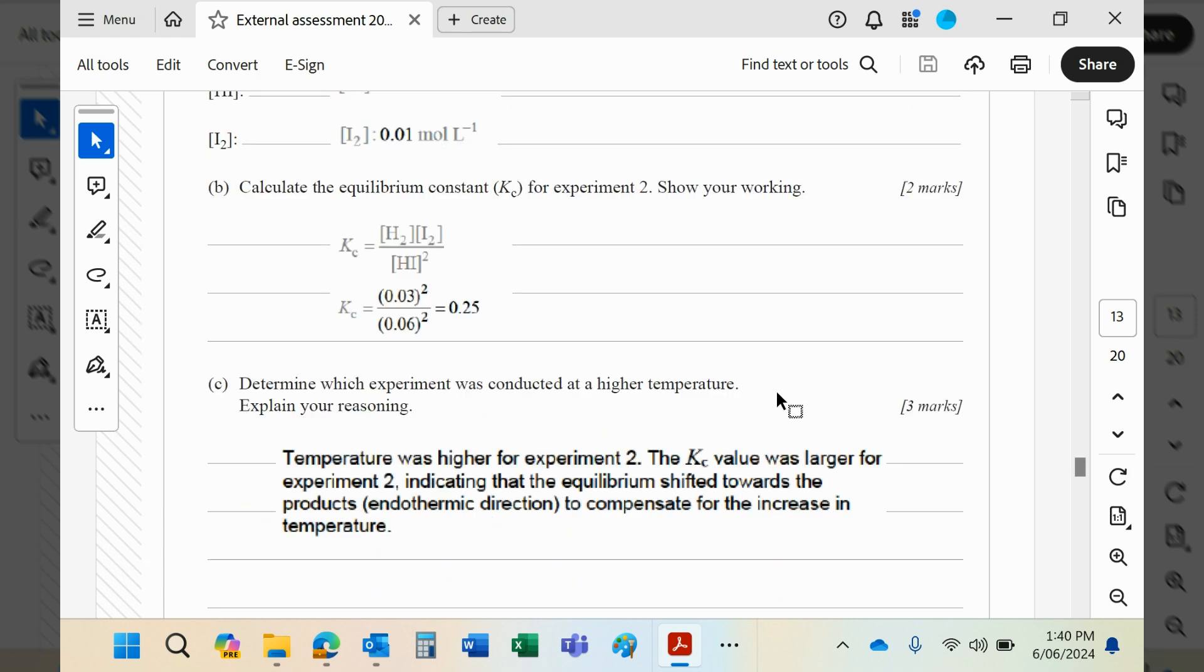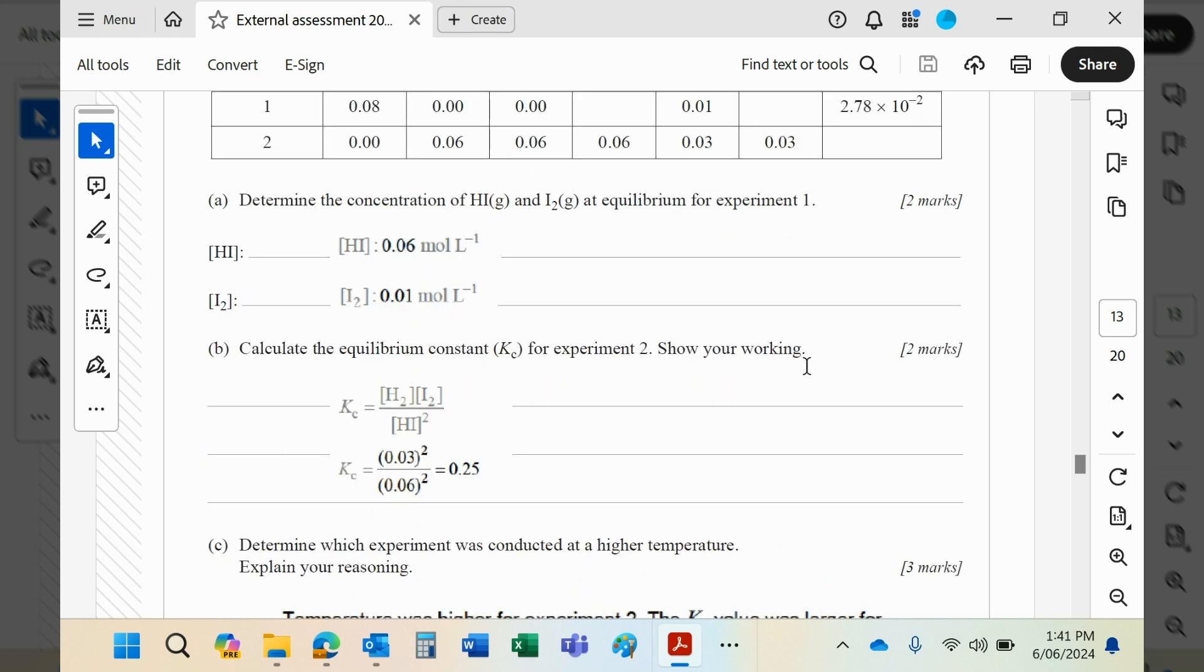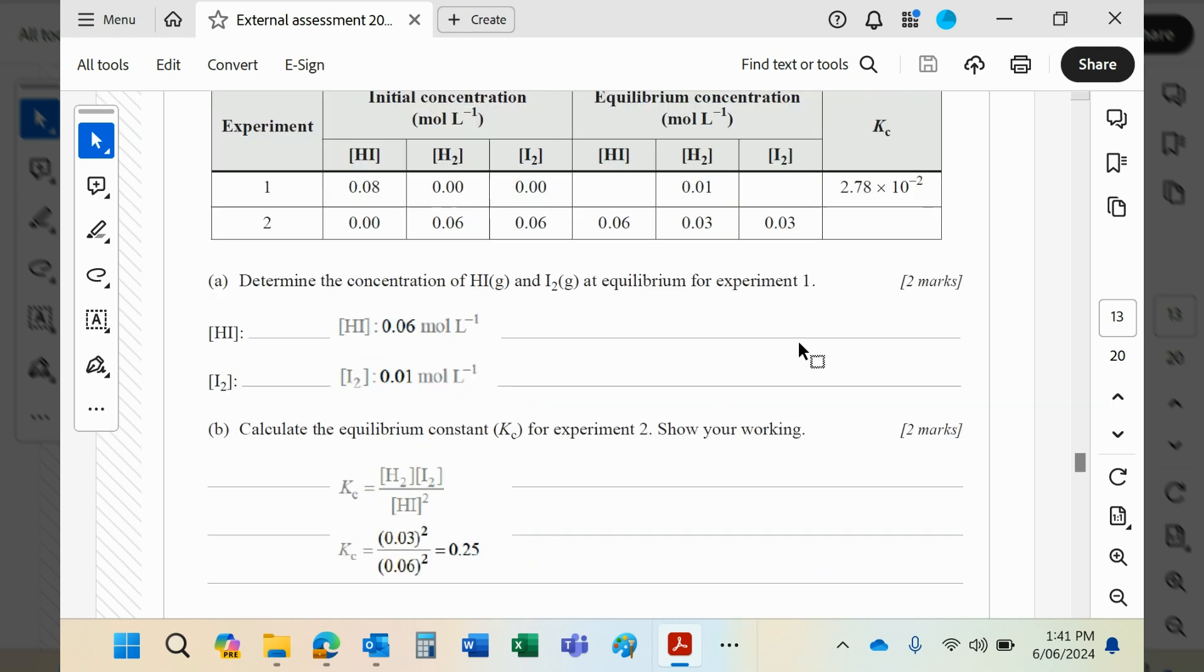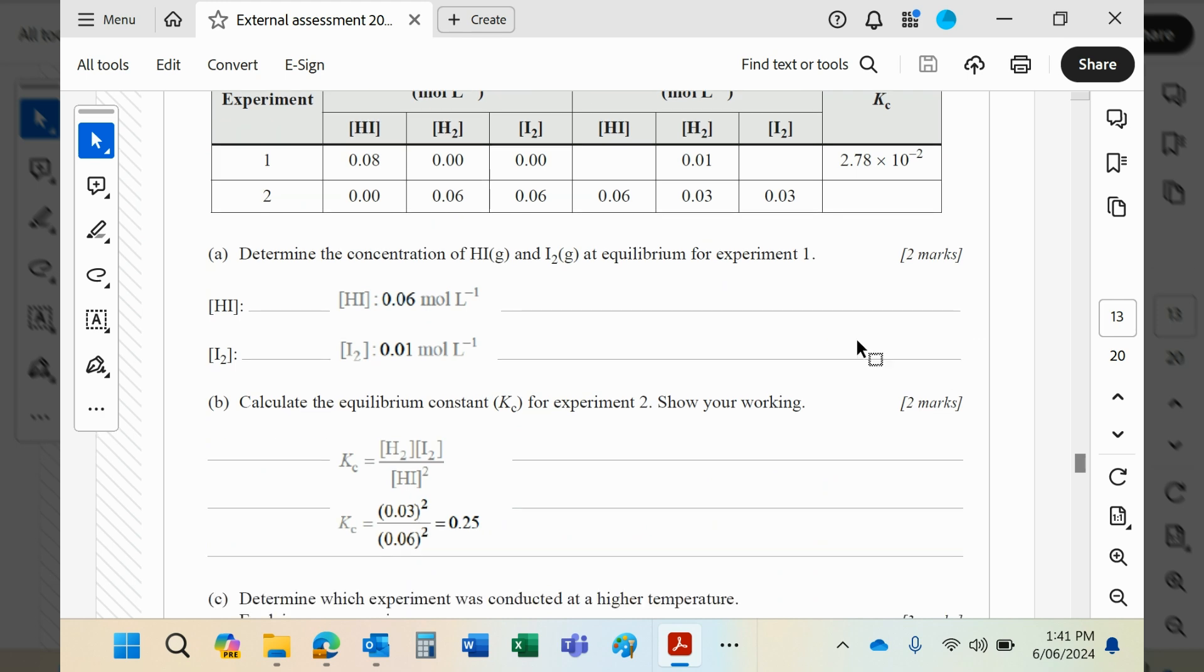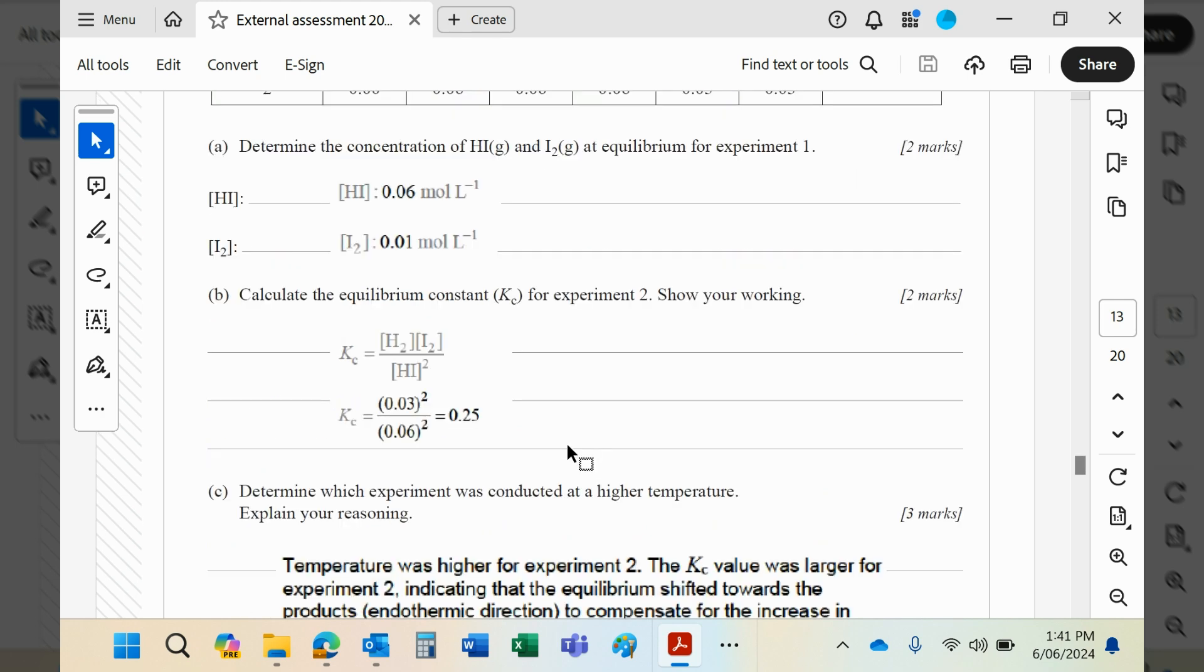Which was conducted at the higher temperature? We know the Kc for the second one is 0.25, which is much bigger than the Kc for number one. What that means is that the system has moved to the right in number two.